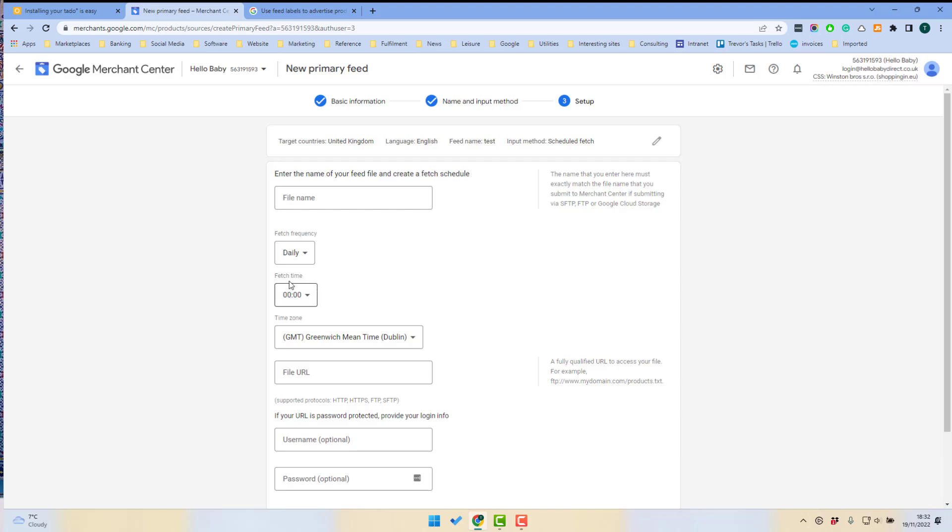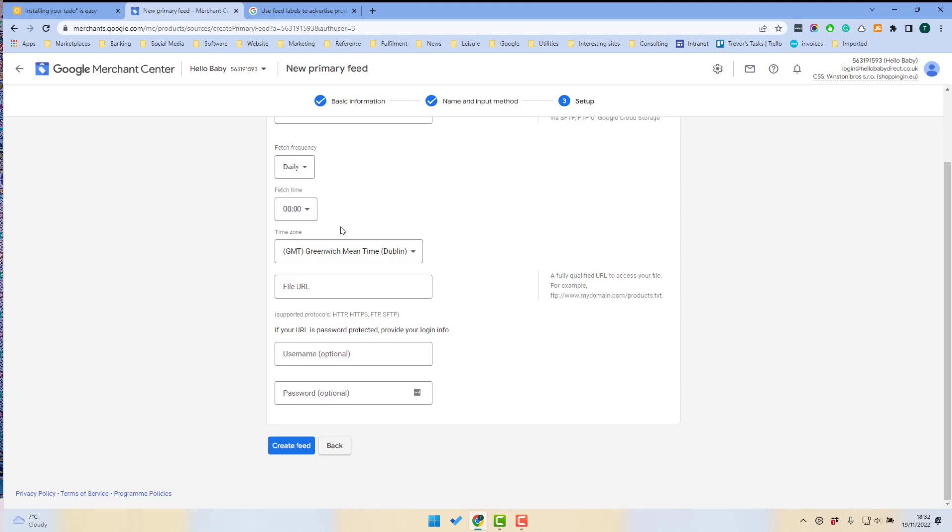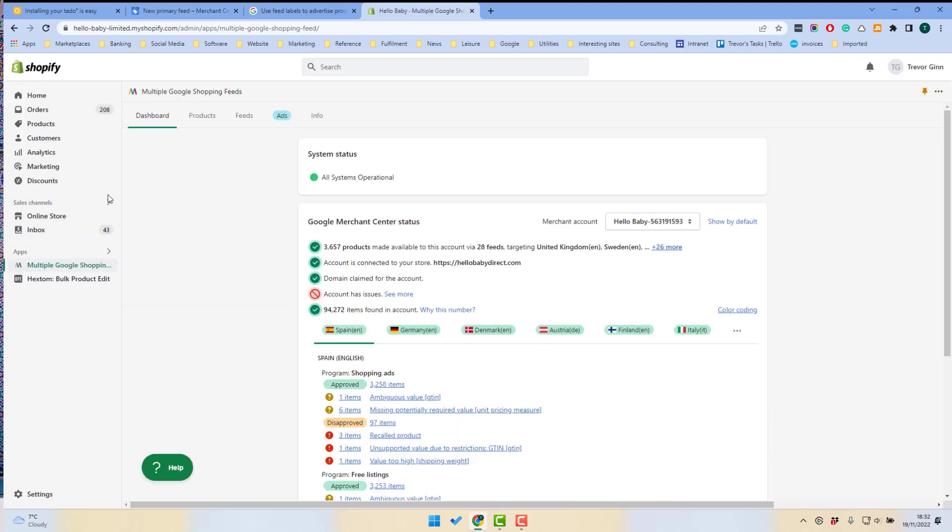The time of day when the feed should be fetched. You should set that based on your feed upload schedule, time zone, and then the URL of the feed.